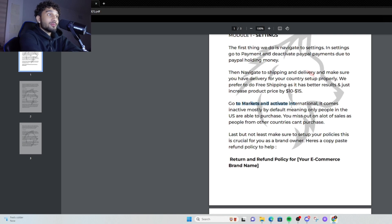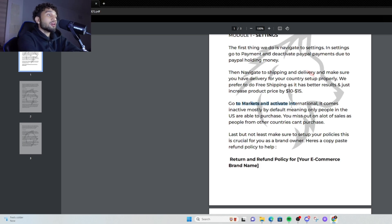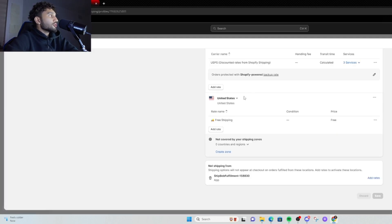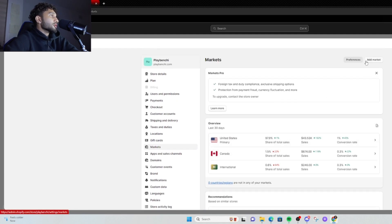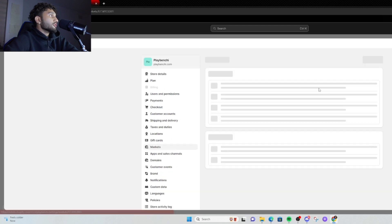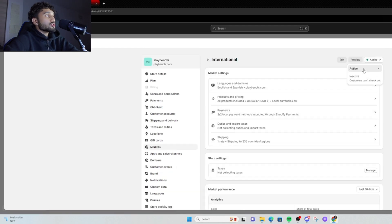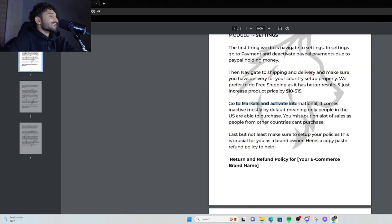Once that's done, it comes to your Markets — this is where a lot of people mess up. What I've noticed with a lot of stores is the international markets don't come active. You've got to make sure your international markets are active. Just click on Markets, click on International, and activate it. Most people don't have it active — if it's not active, you're missing out on a lot of sales.